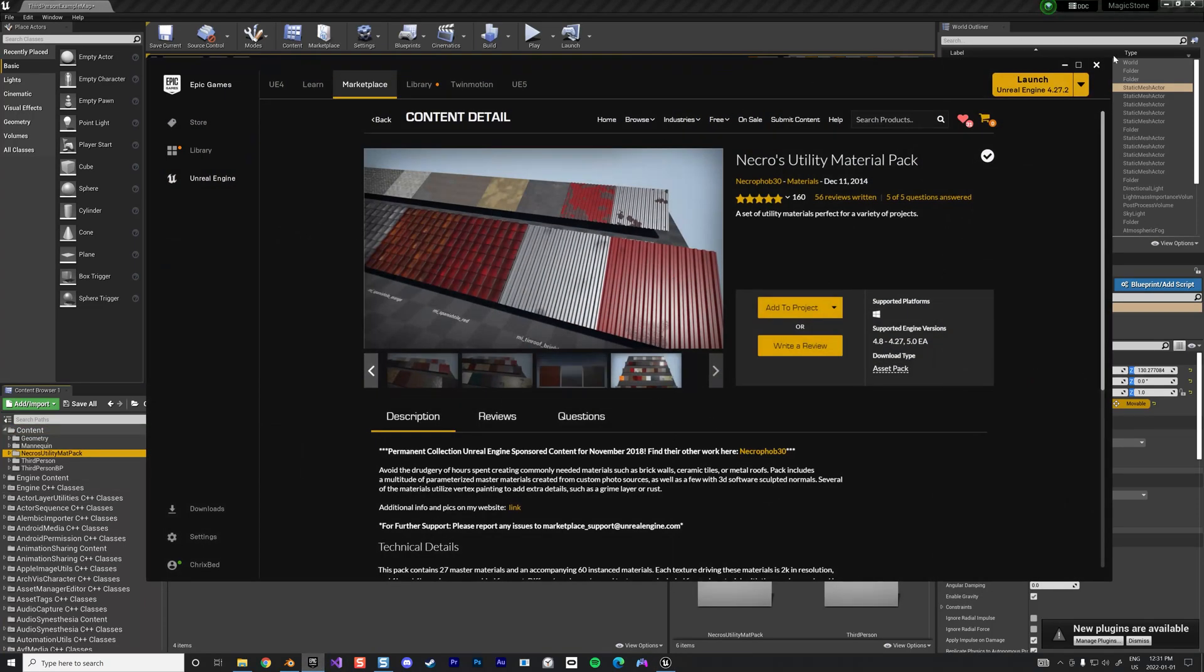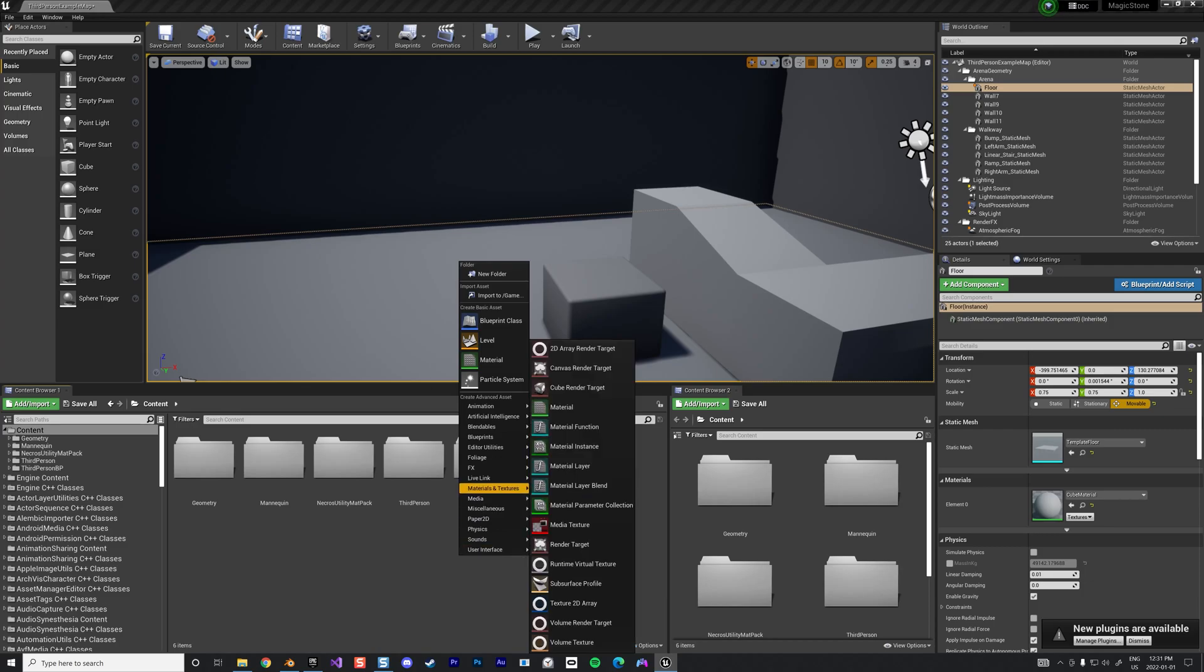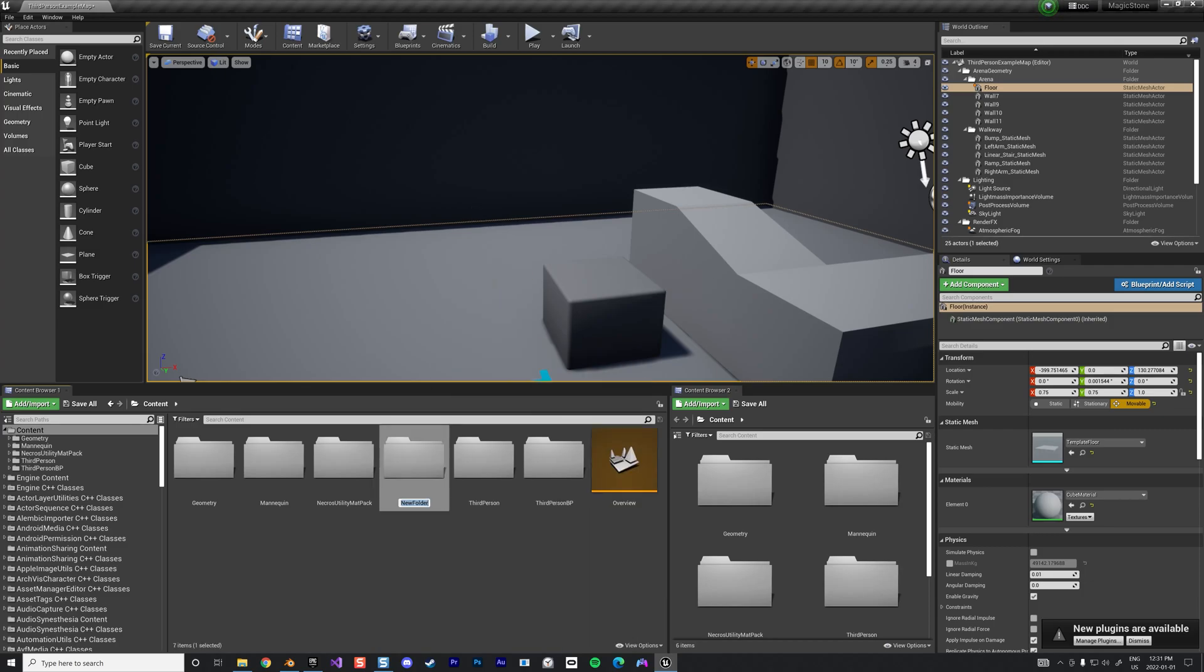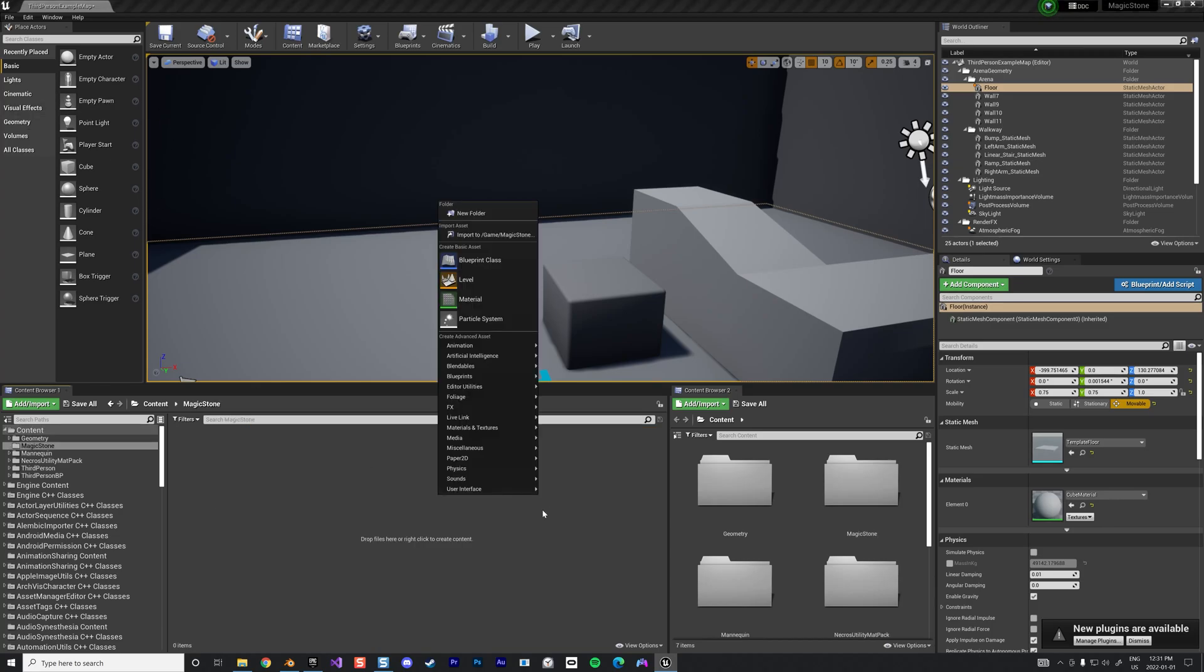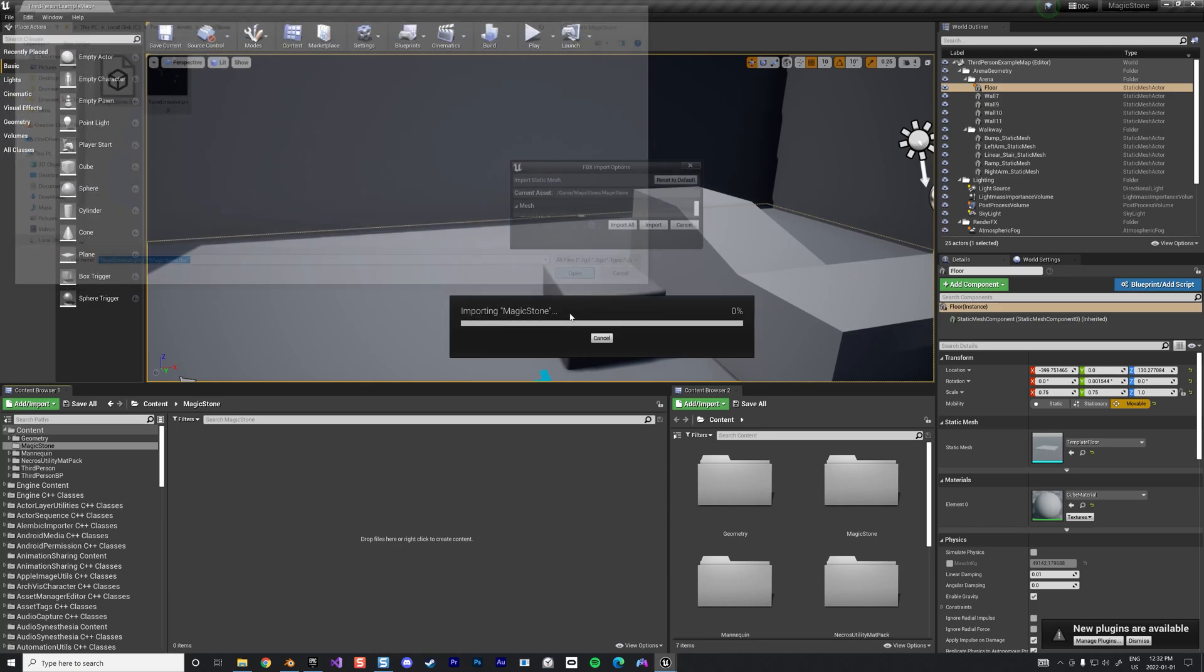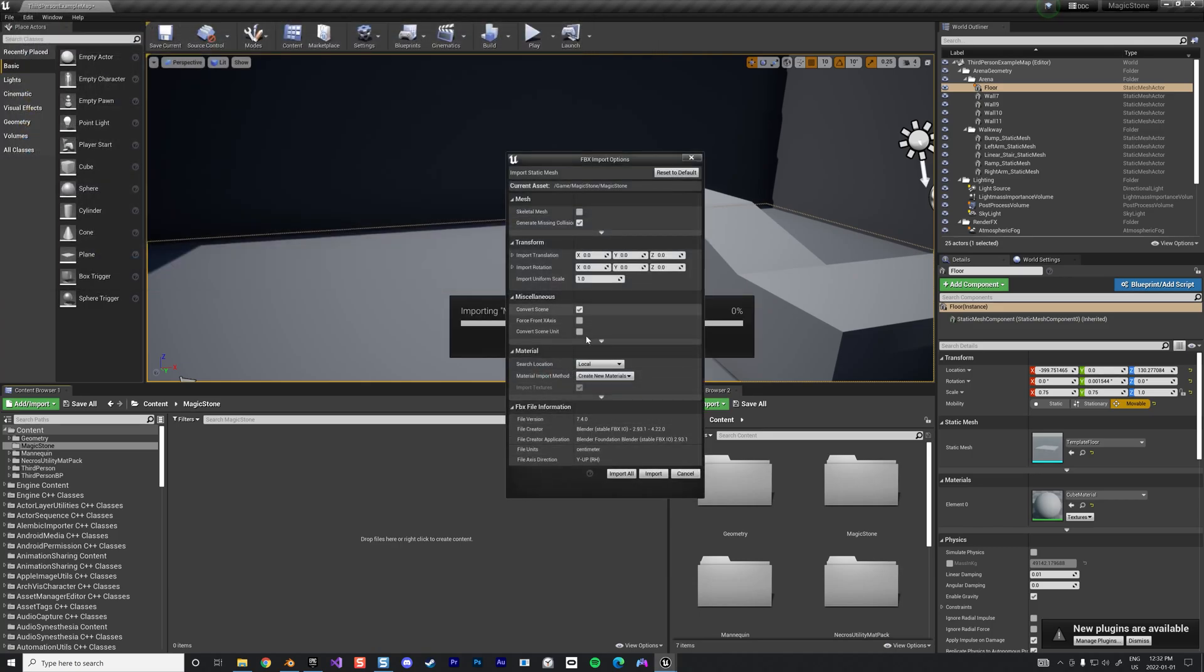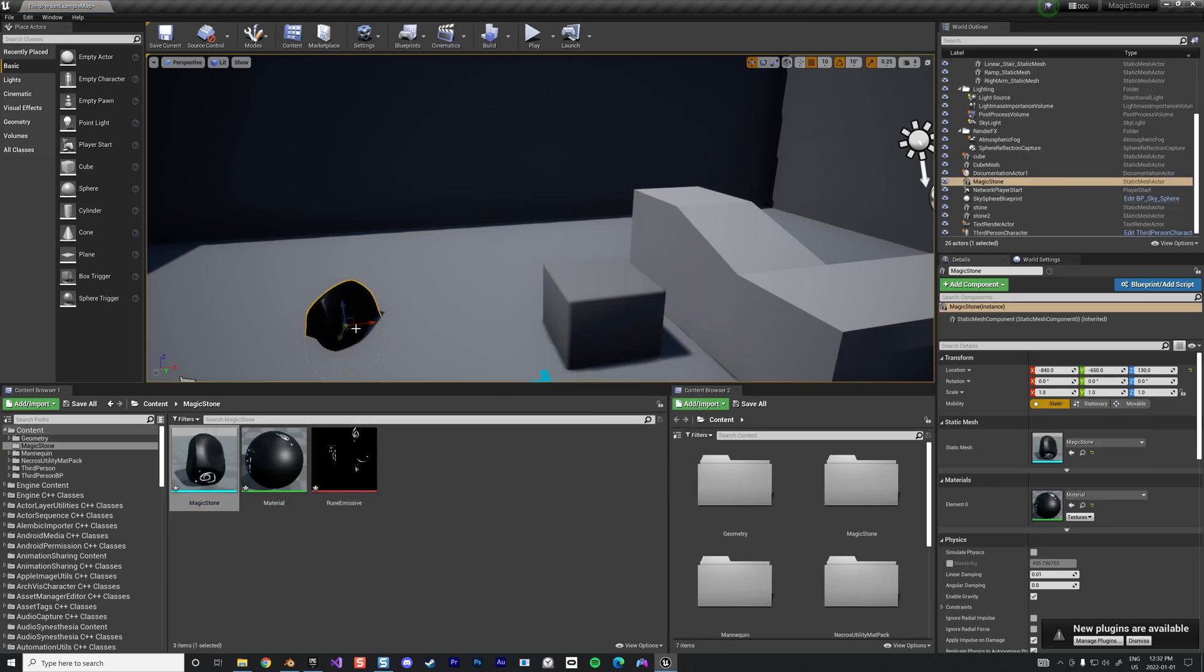We're going to use a little part of it. First thing we're going to create a folder just to be clean, call it magic stone. Then we import and we import both material and the FBX and we let them create a material. Alright, so we have a stone here.